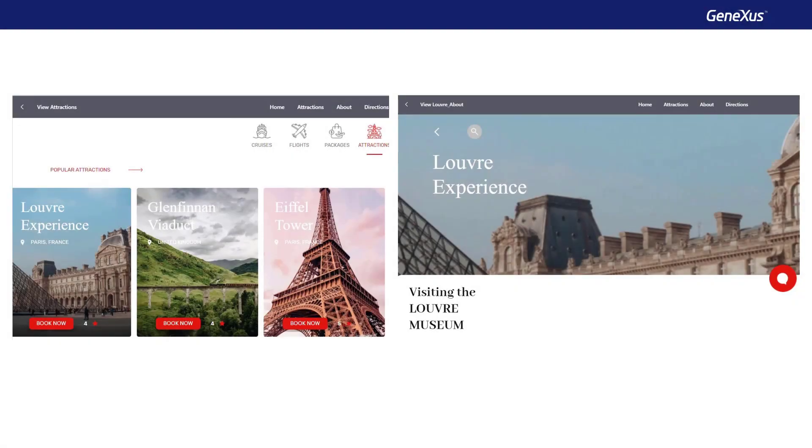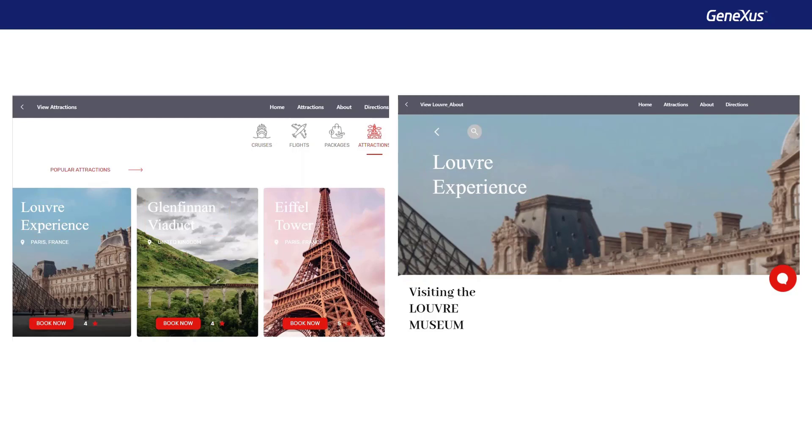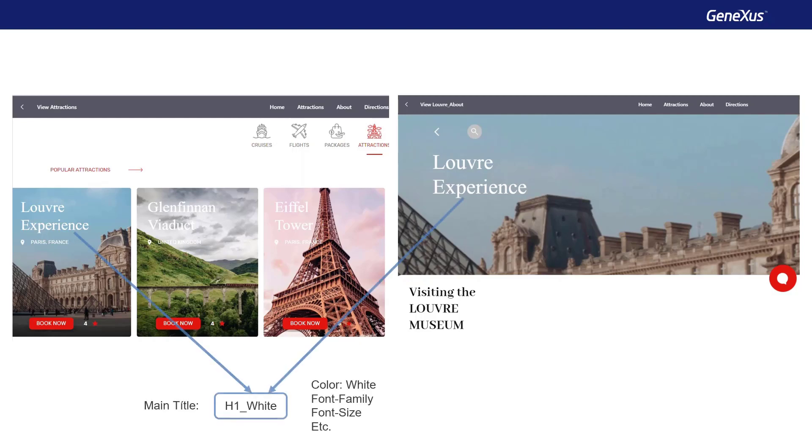For example, consider the white title that appears in every screen over the photograph of each tourist attraction. You can abstract that common style by assigning to it the same size, font, and color, and calling it, for example, H1 White. H1 White, because it's a main title, and white because that will be the color used in cases that include a background image, as in this case.